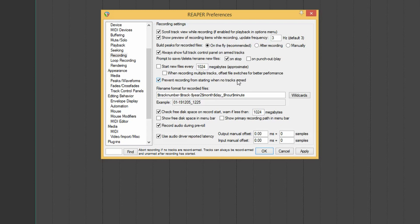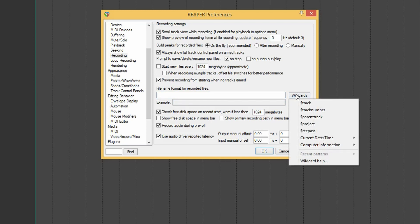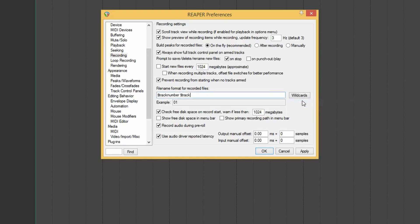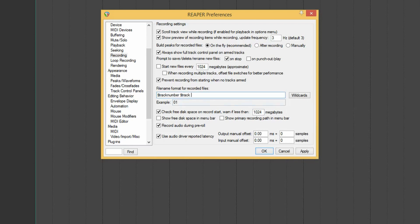I'll also enable 'prevent recording from starting when no tracks are armed.' Underneath that is where you set the file name format. I'll delete what's there and use the wildcards. Usually I start with the track number, then the track name. So if track one is a kick drum it will say '01 kick,' and if you have several takes you'll get an incremented number after the track name. Very importantly, 'use audio driver reporting latency' needs to be ticked — otherwise every overdub you do won't line up.